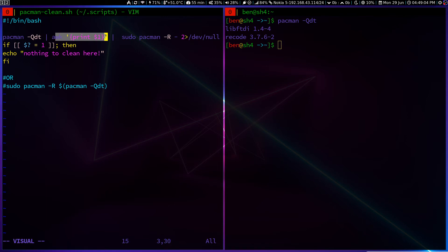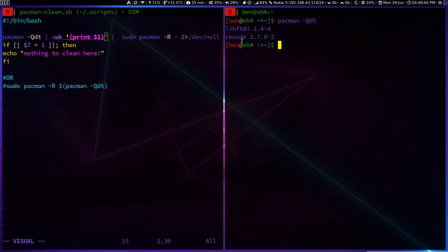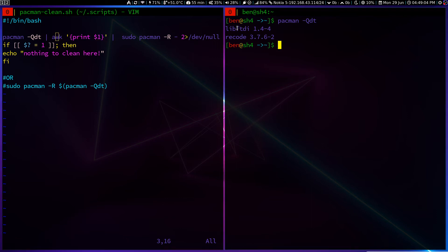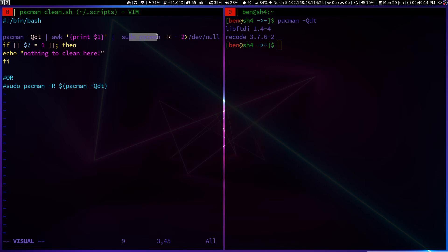And we will print the first field, the package names only. That is what the awk does. Now it will get rid of this version. We don't need it. And it will remove it.